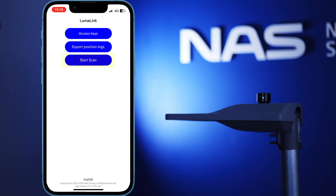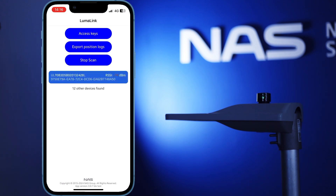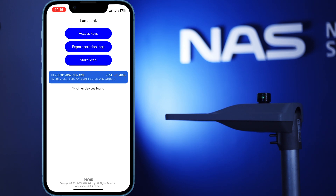If you go back and click on start scan, any Streetlight controllers you can connect to will show up with a blue background. Devices you don't have access keys to will be grayed out. The only devices that show up in this list are NAS Streetlight controllers. If you can't see your NAS Streetlight controller here, please make sure your controller is powered on and LumaLink advertising is active.